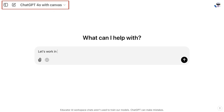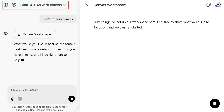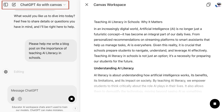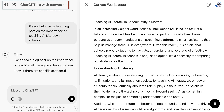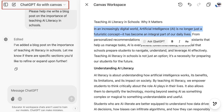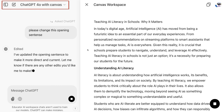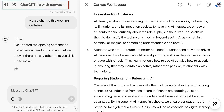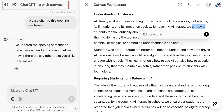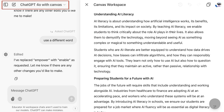I use ChatGPT with Canvas when I need more control over something I'm writing. For example, I asked ChatGPT to help me write a blog post on the importance of AI literacy in schools. If I were using the default ChatGPT 4 and asked it to revise a sentence or paragraph, it would rewrite the entire output. But with Canvas, I'm able to edit sentences, paragraphs, or even just one word without rewriting the entire post.